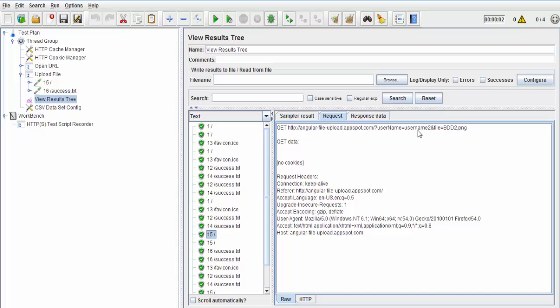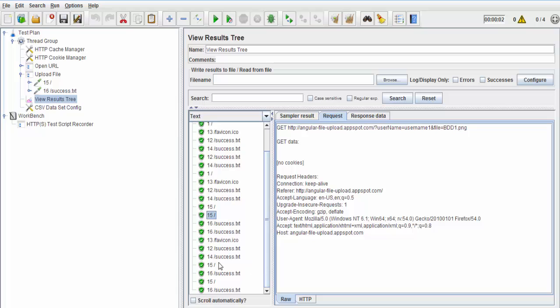Here if you notice, username two and file uploaded is BDD two. If you notice here, that is username one, file uploaded BDD one. That's username three, file is BDD three. Username four, file is BDD four.